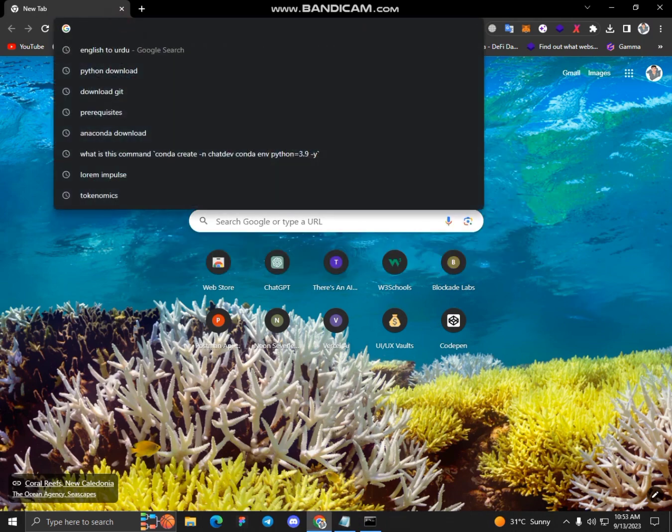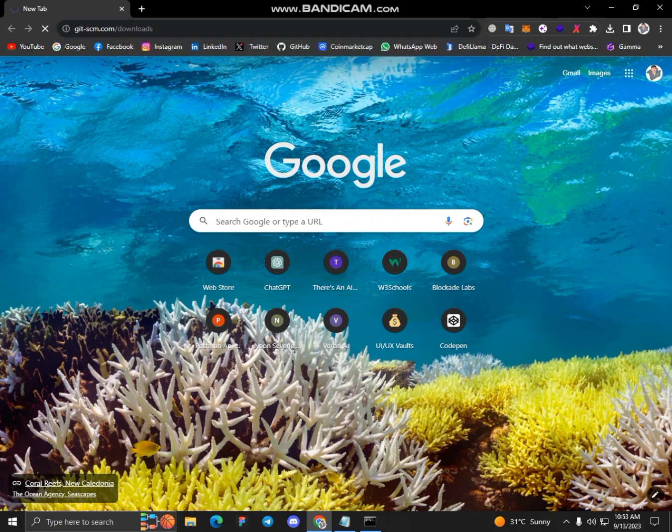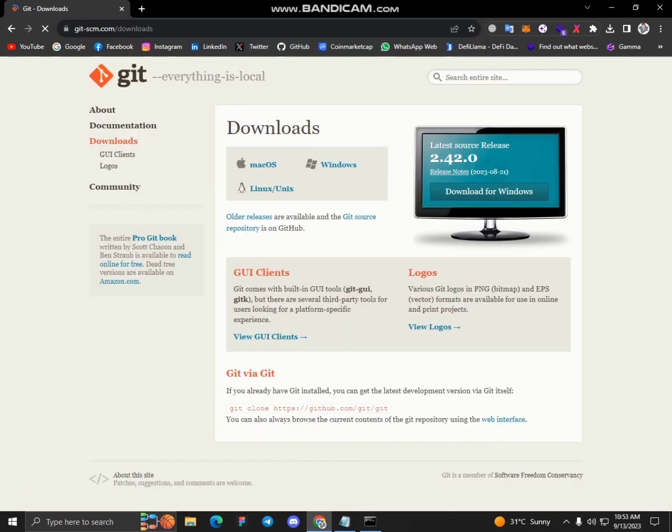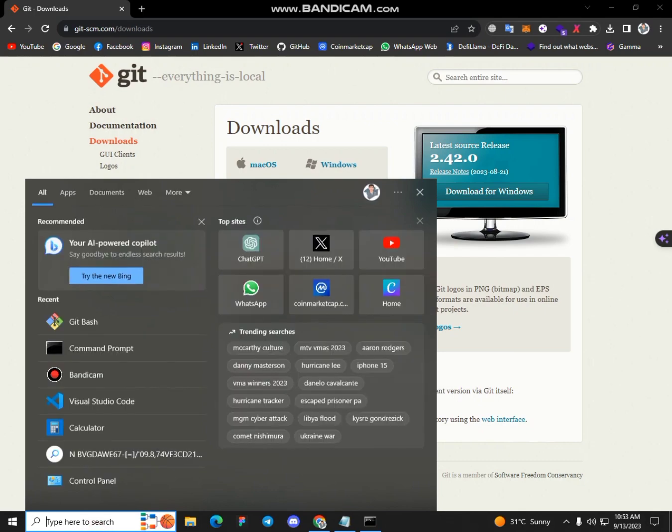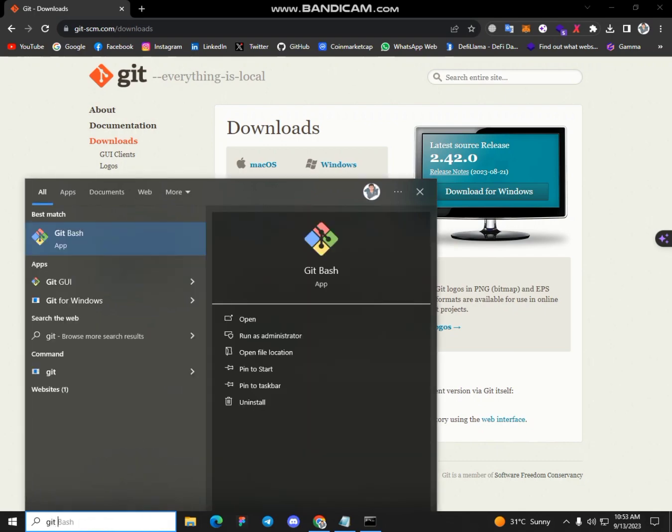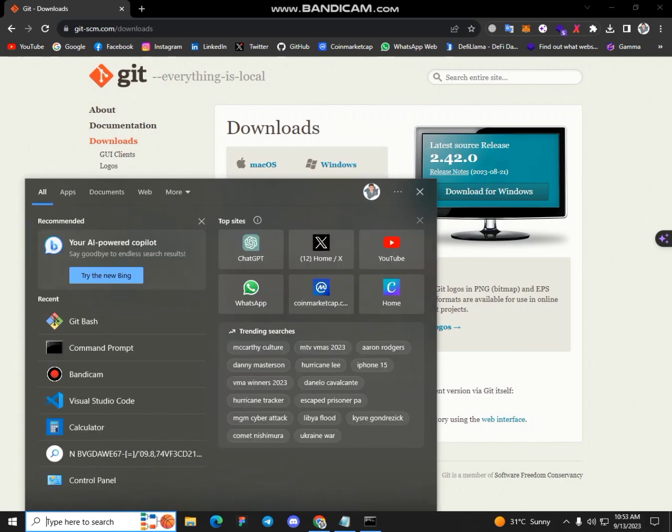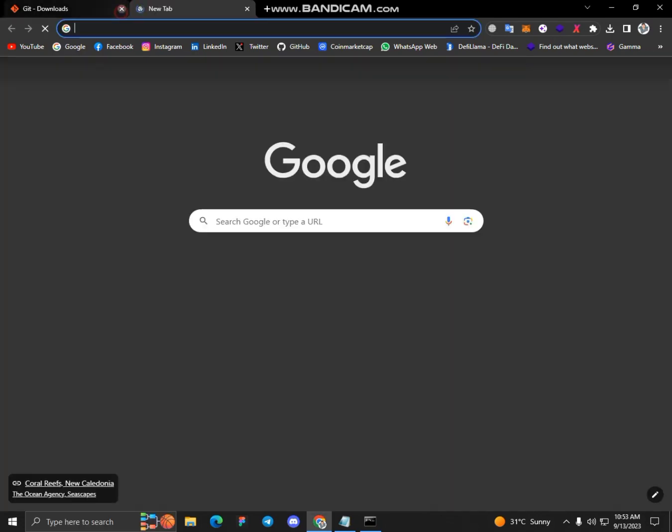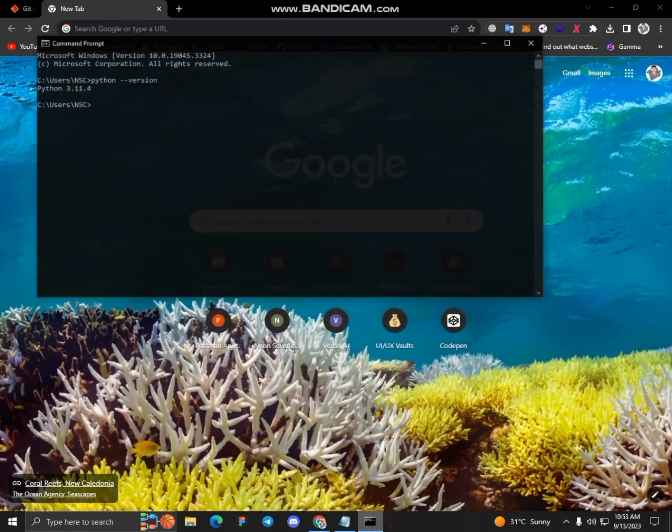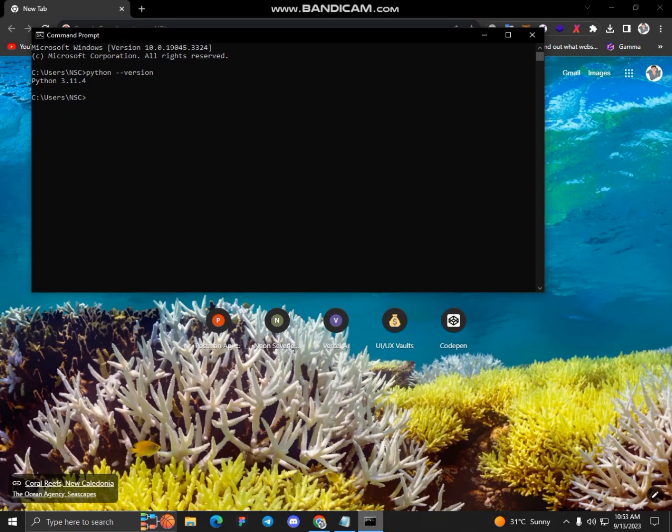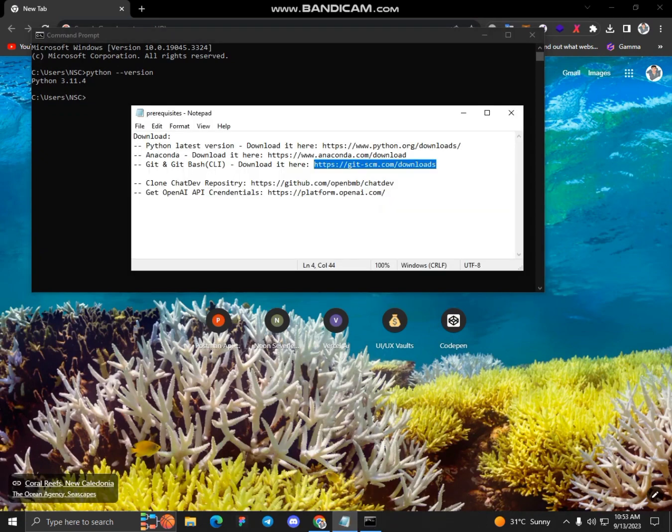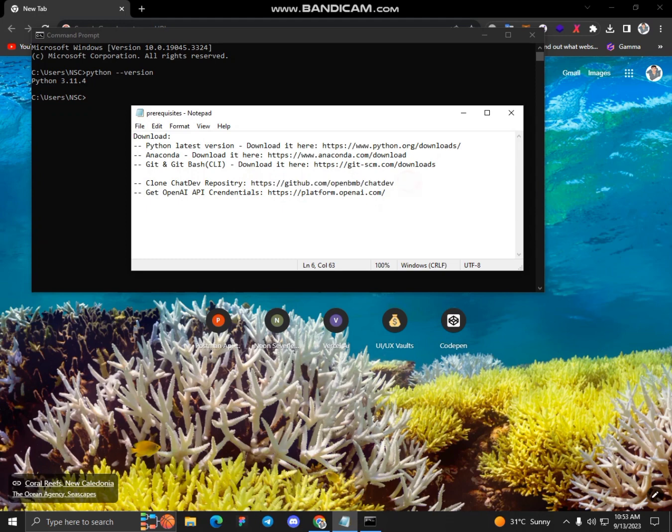So this is the link to follow. I have already installed Git on my setup. Let me check. Yes, I have Git installed. And now the fourth step is to clone the repository, clone the ChatDev repository.